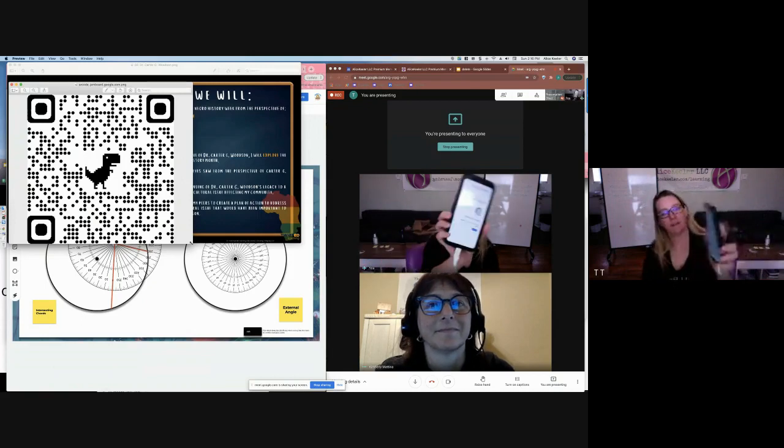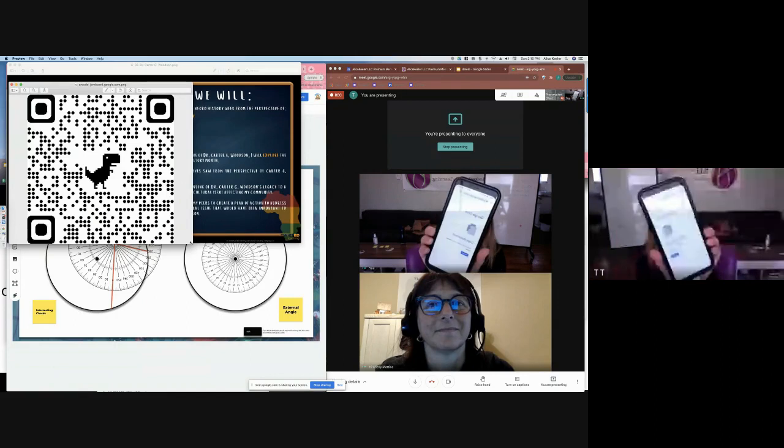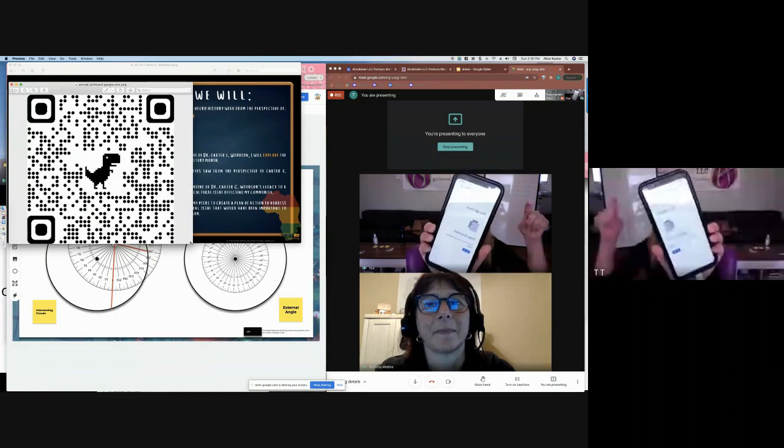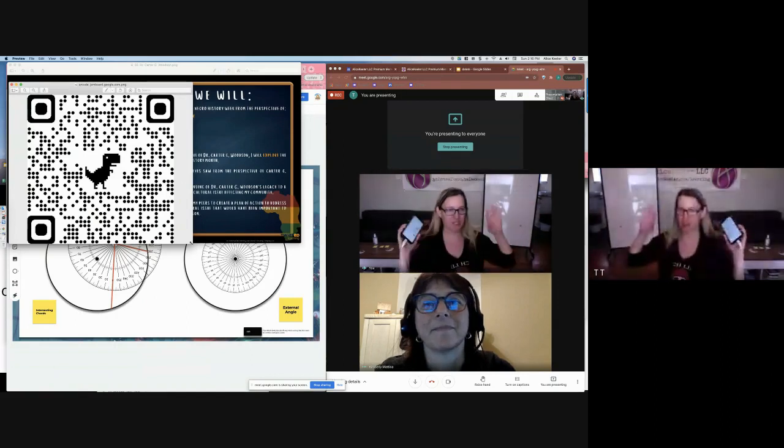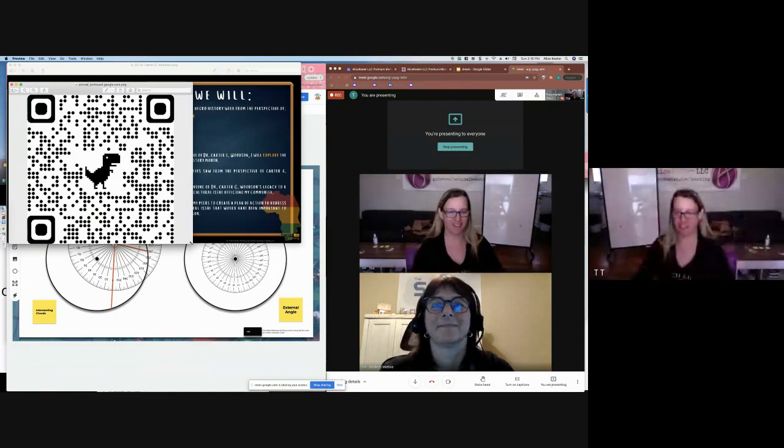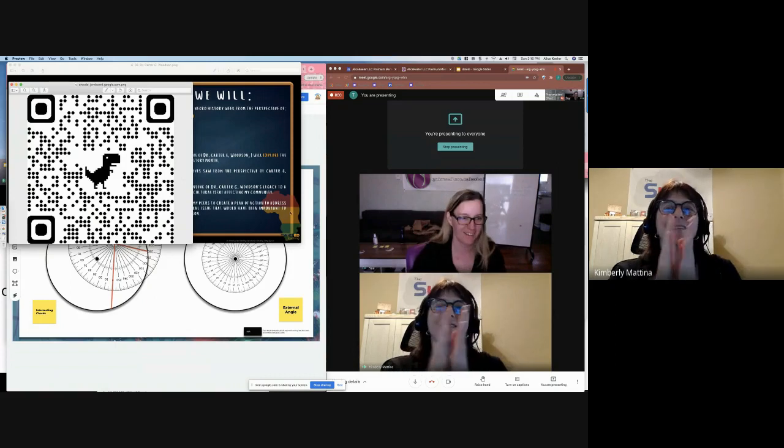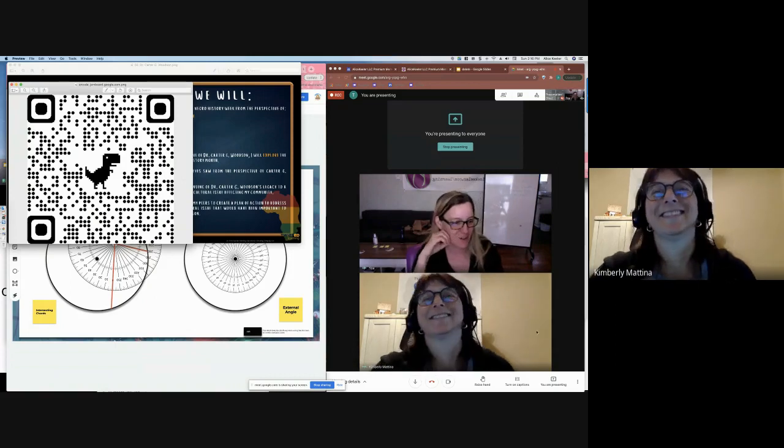Look at that. It's sending me to the jam and asking if I want to make a copy Kim. It totally worked. All right. So cool.